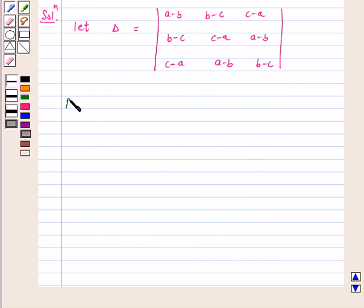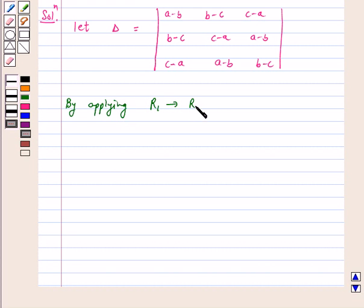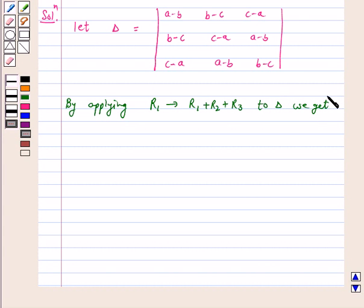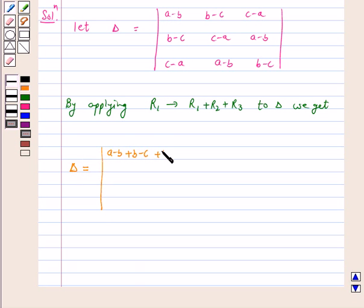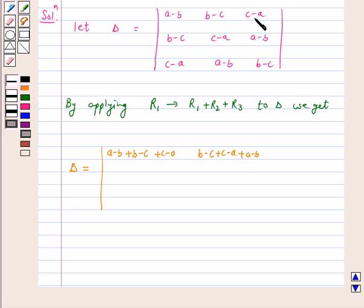Now by applying R1 goes to R1 plus R2 plus R3 to delta, we get delta is equal to: the first element of the new R1 is a minus b plus b minus c plus c minus a; the second element is b minus c plus c minus a plus a minus b; and the third element is c minus a plus a minus b plus b minus c.